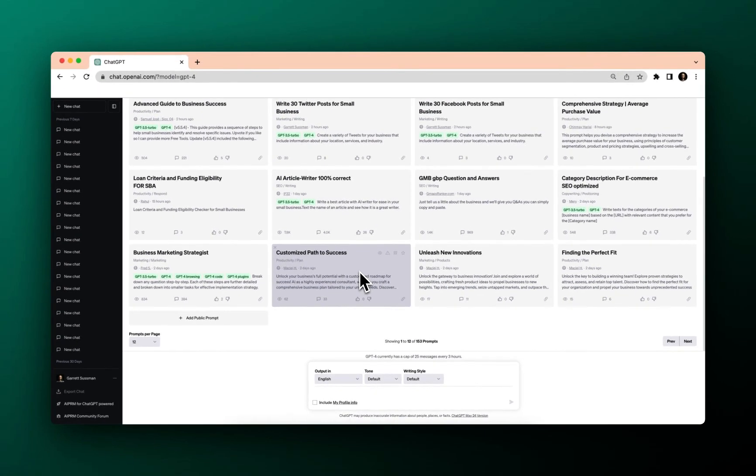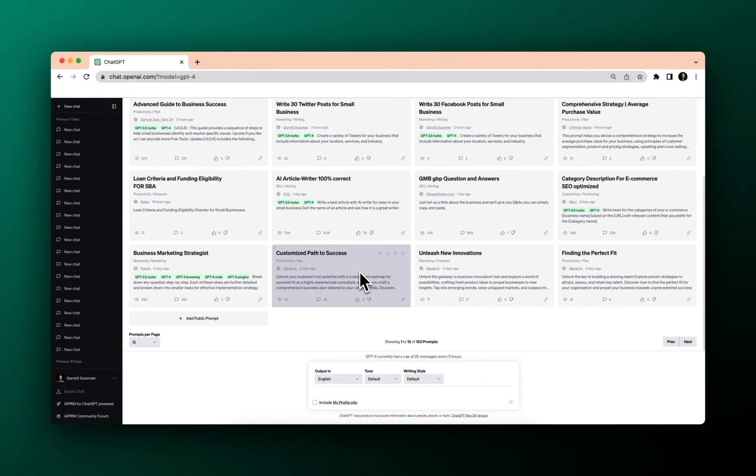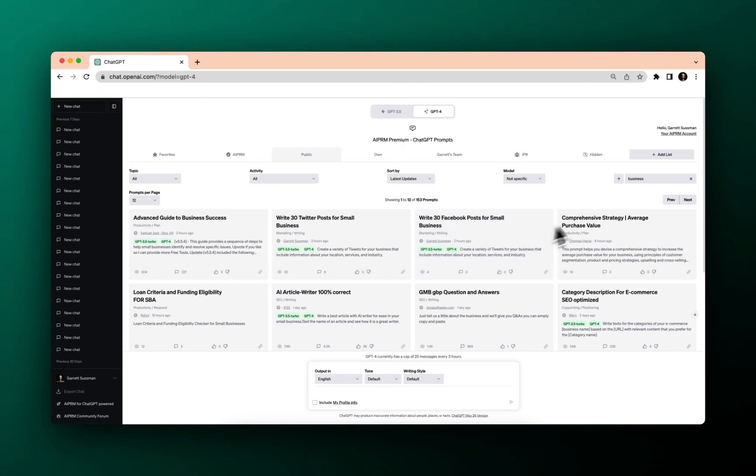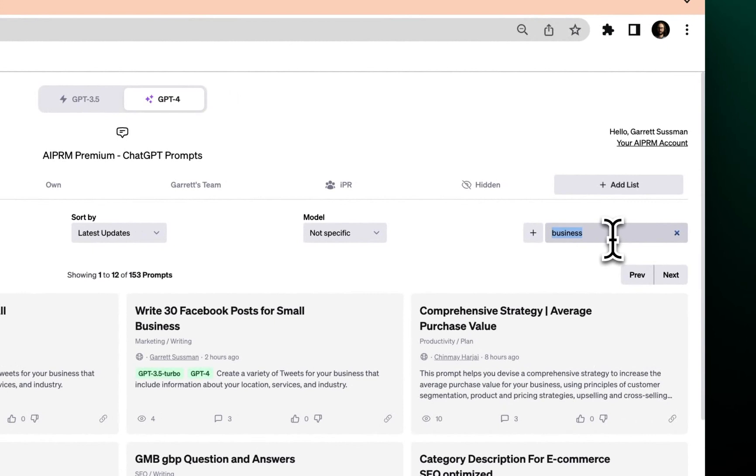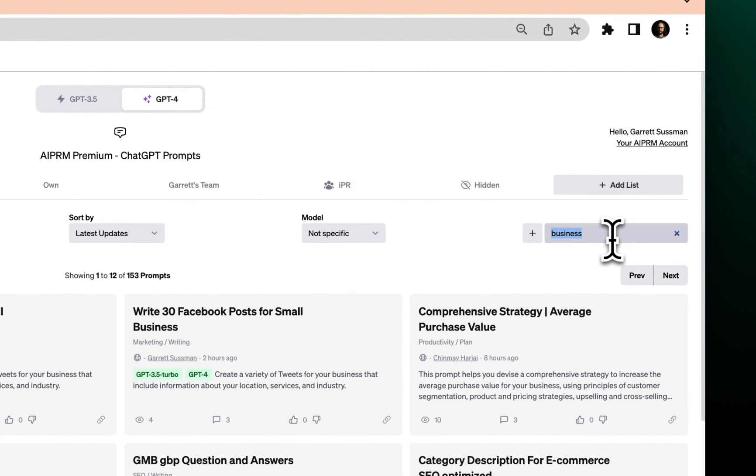There's 153 prompts for businesses, but what if I wanted something for a local business, right? Something with my Google business profile or something like that.